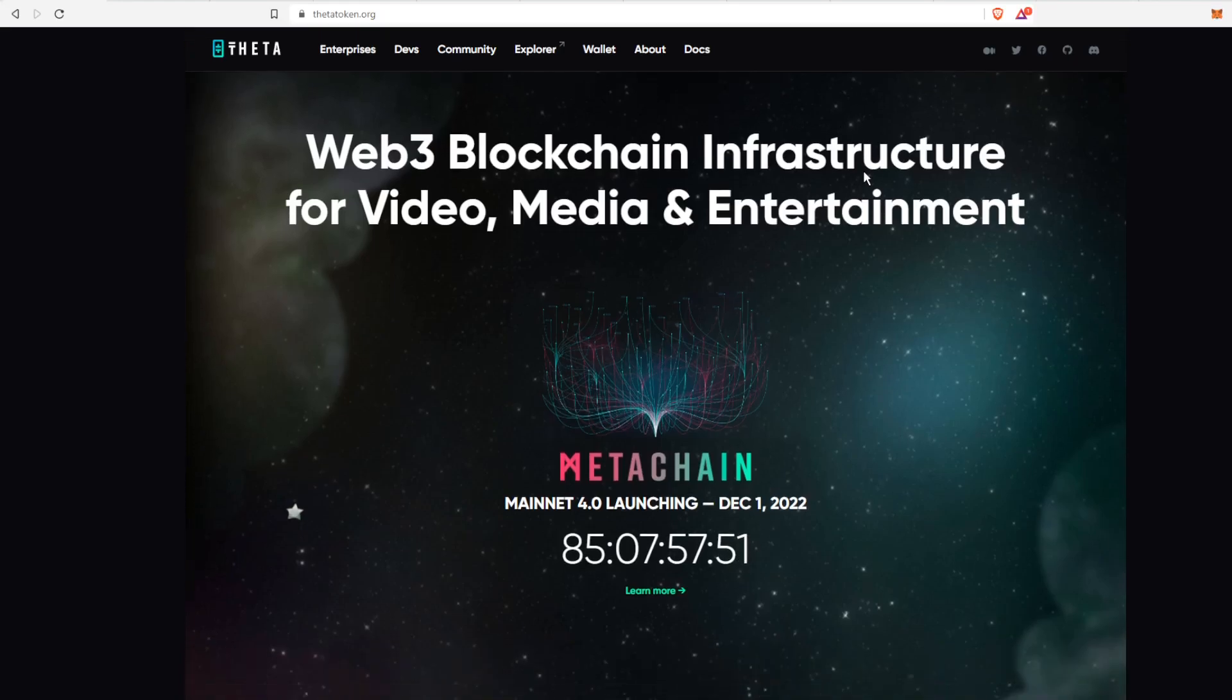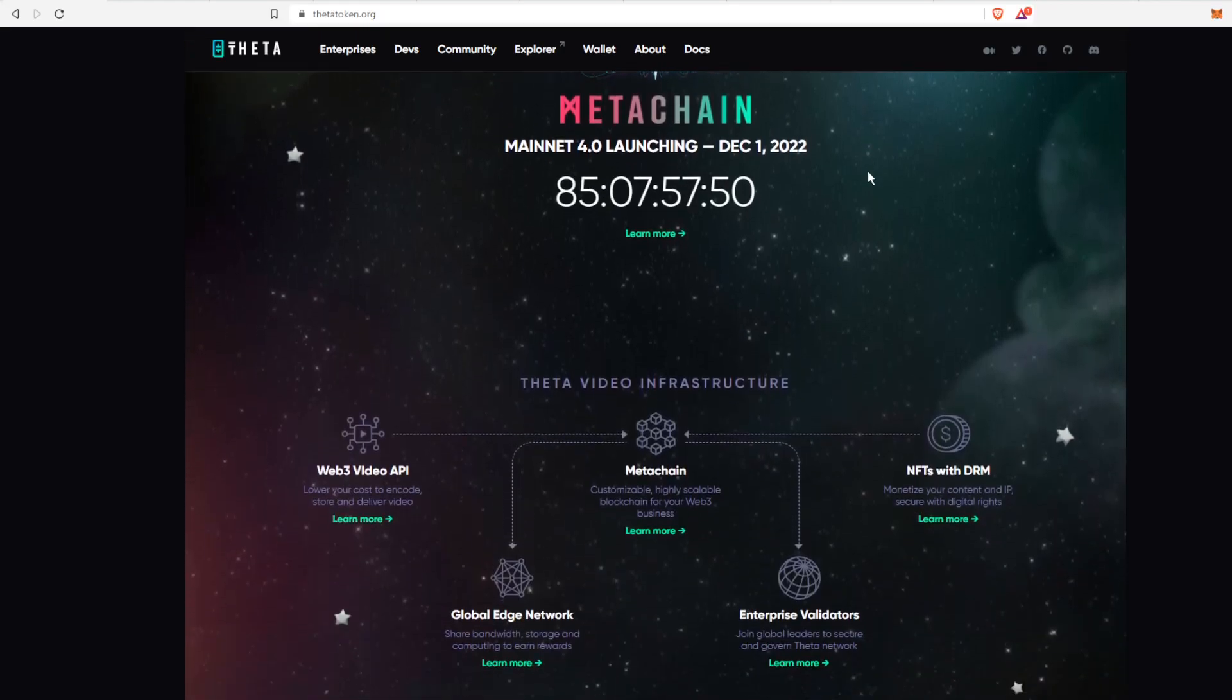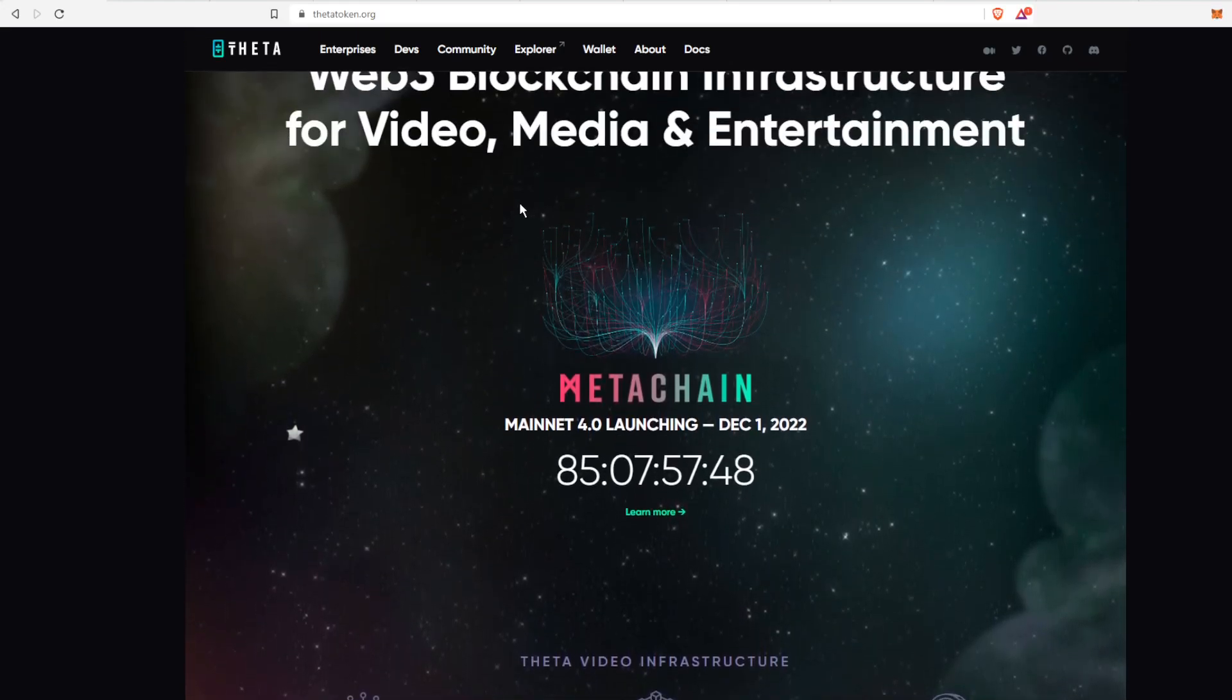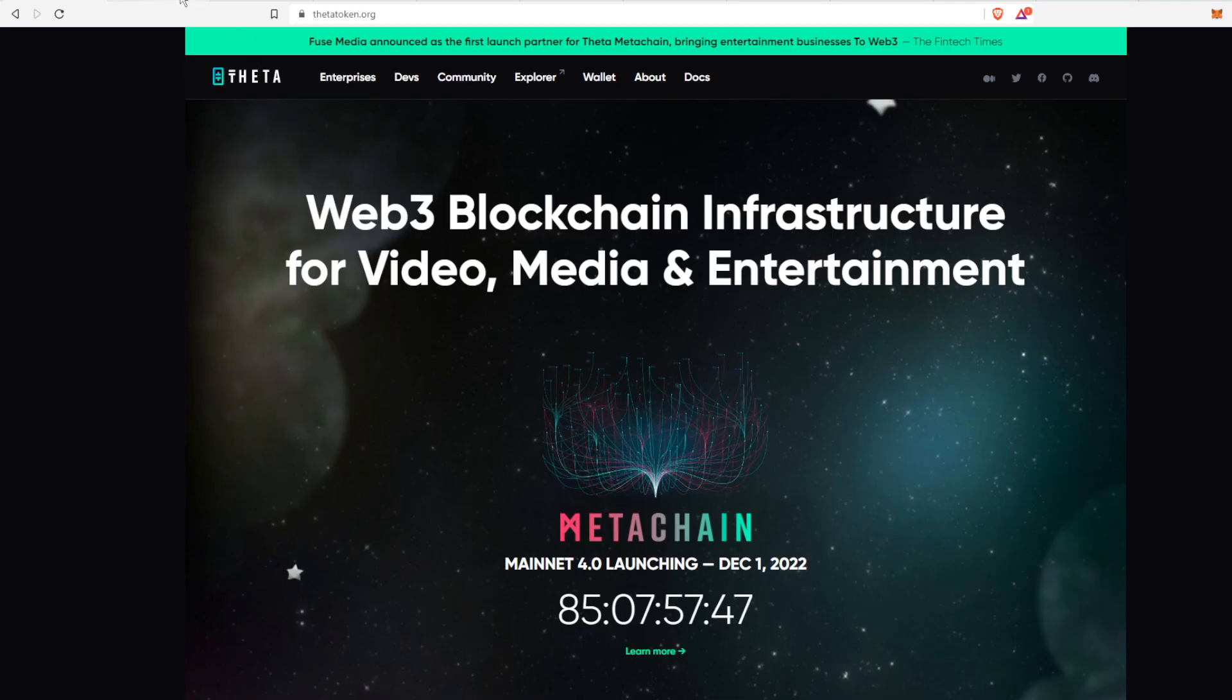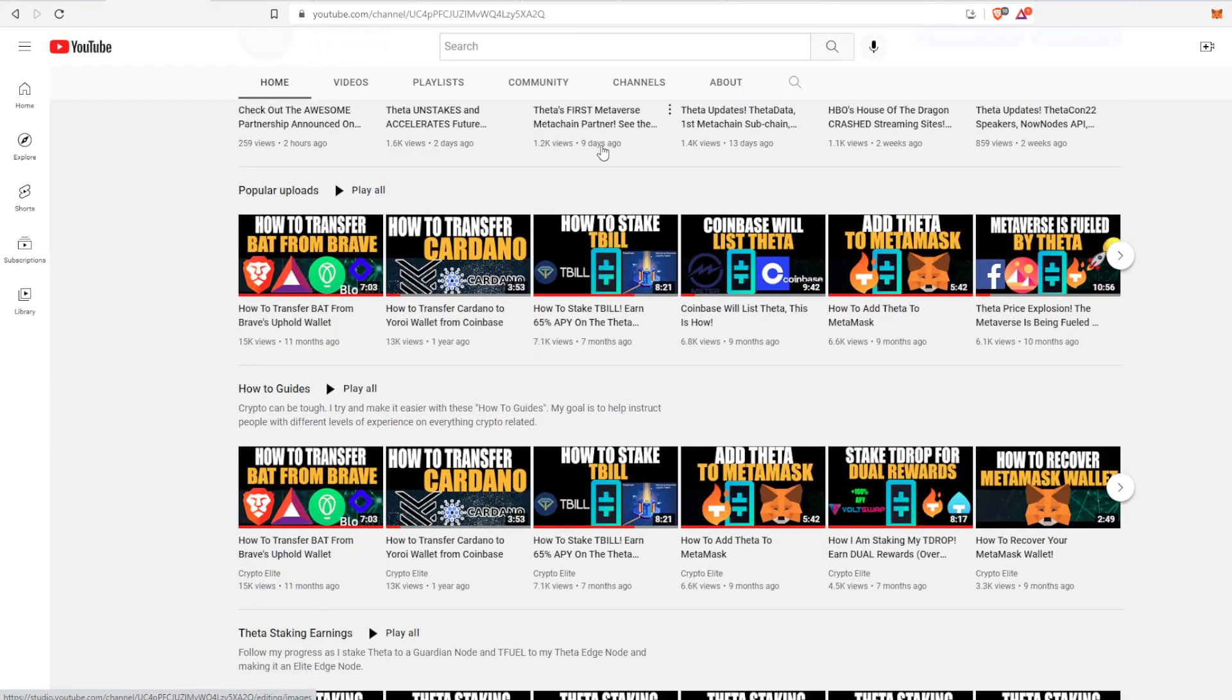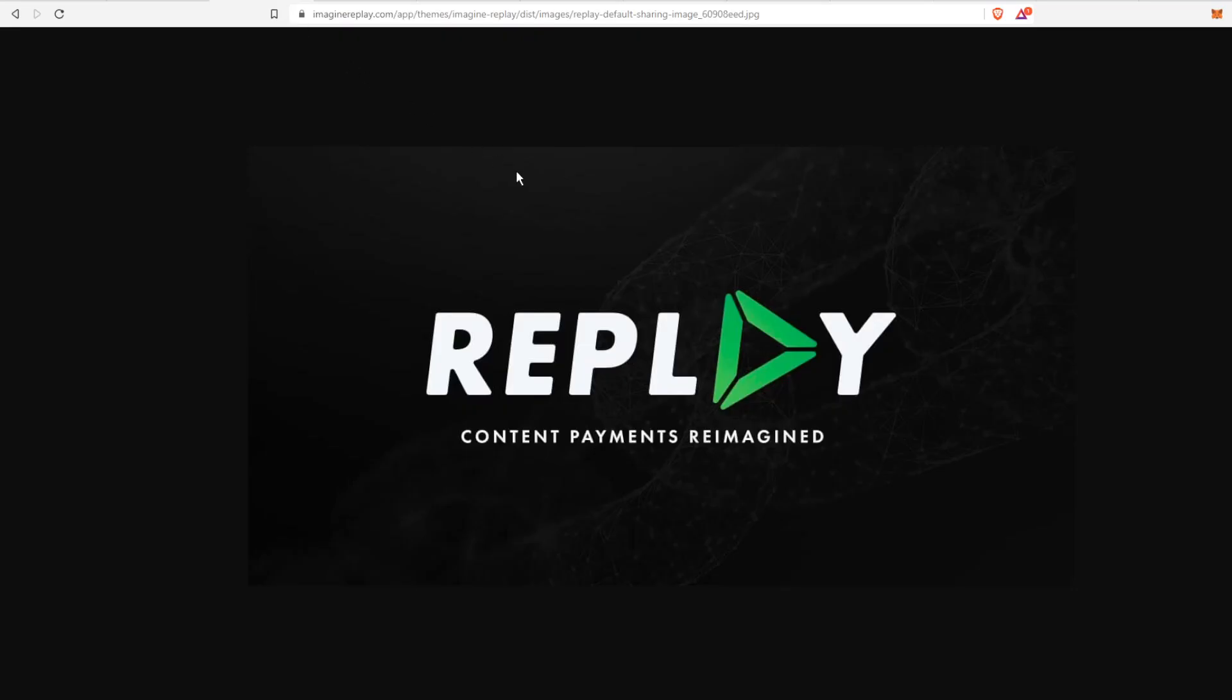Hey guys, welcome back to another one. This is Crypto Elite, home to the number one Theta community. If you like this content, please like and subscribe to the channel. In today's video we're going to be talking about Imagine Replay and more specifically Rewarded TV.